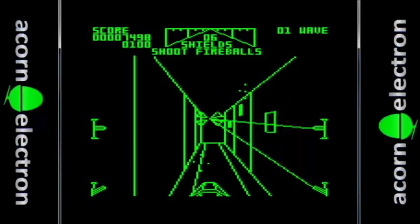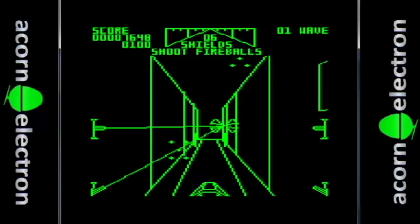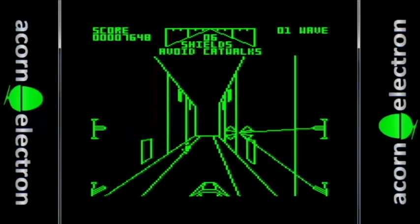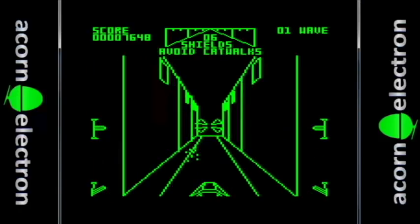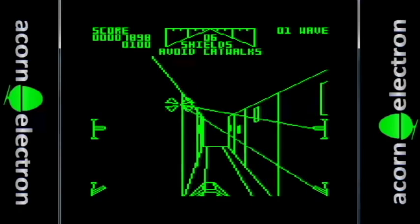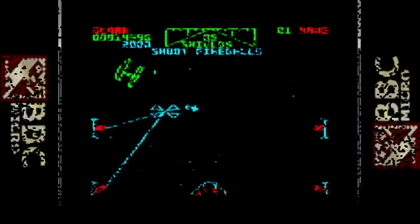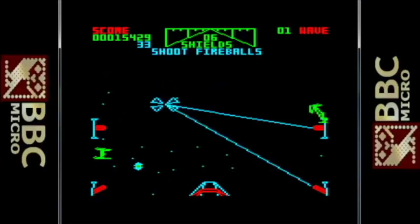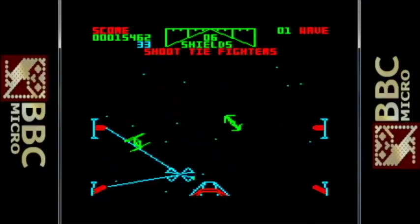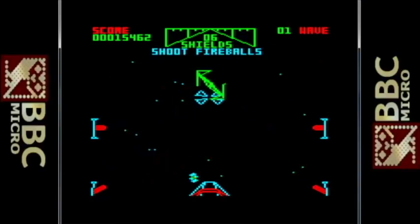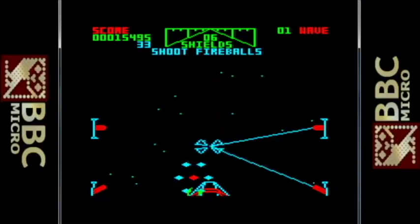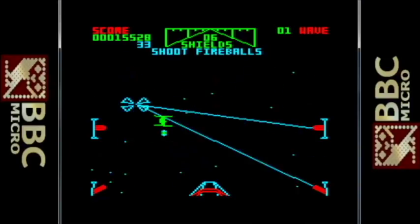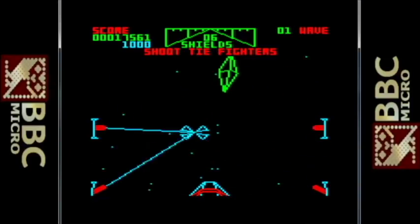I honestly couldn't find one positive thing to say about the Acorn Electron version. It has a green monochrome display, slow speed, and hardly any sound. The BBC Micro version is up next, and this is much better — I was pleasantly surprised. Not only are the graphics fast, but they're reasonably smooth as well. The sound is a bit iffy, but the rest is a very good conversion.